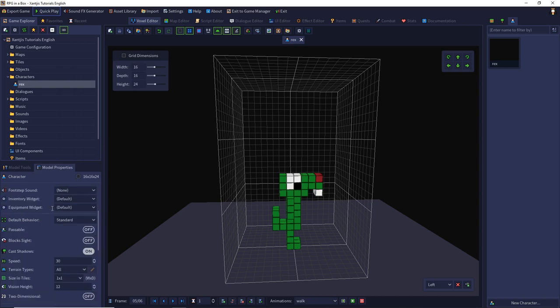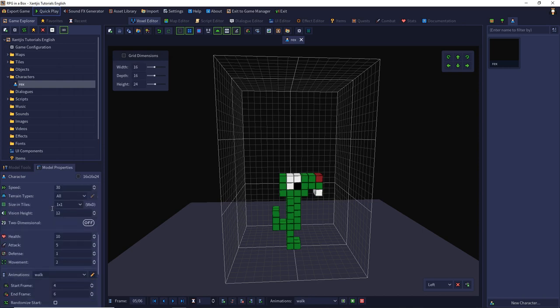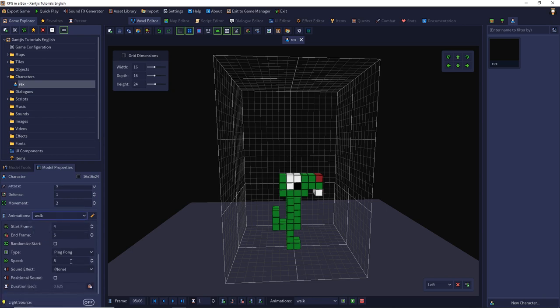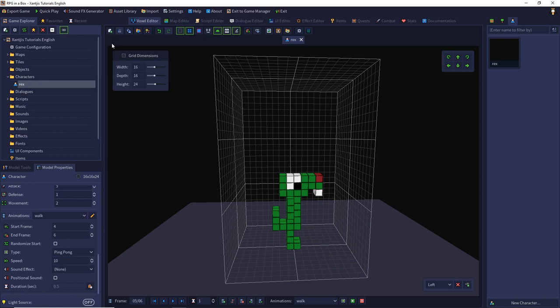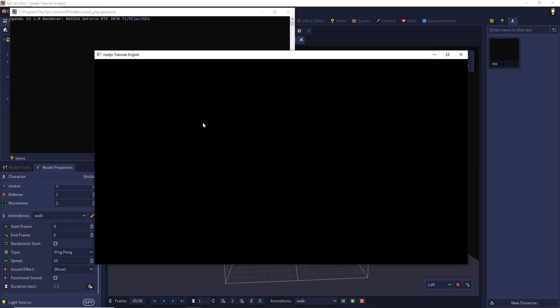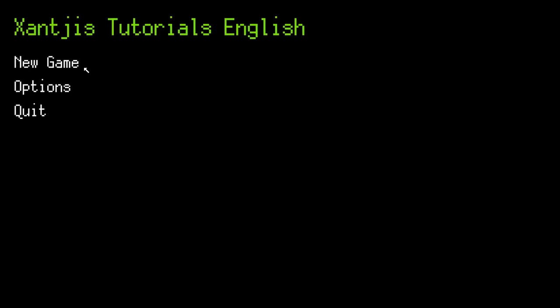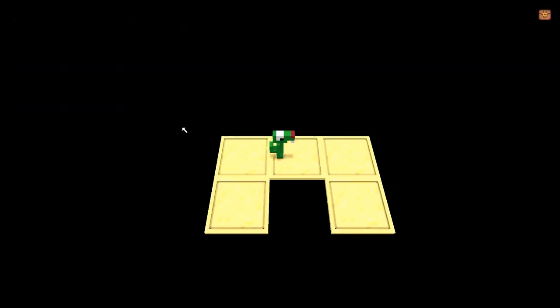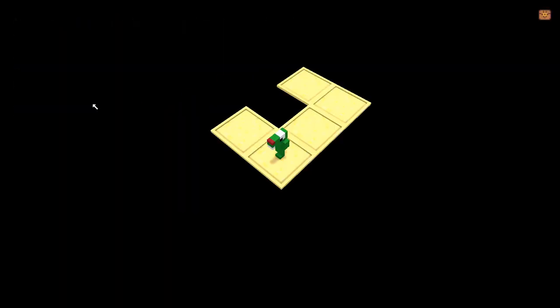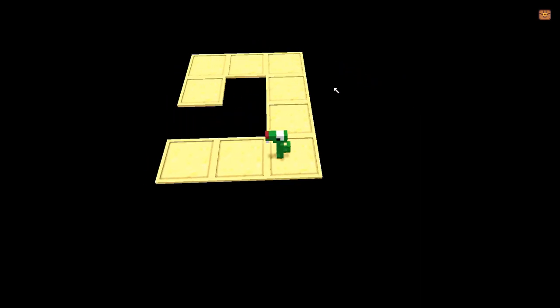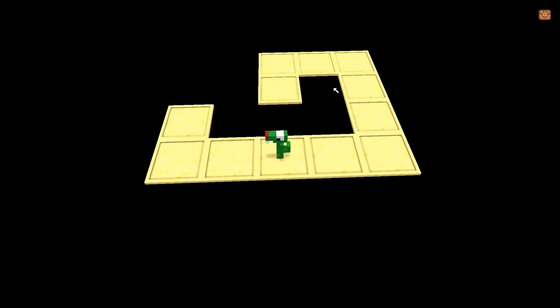But I think it's a little bit too slow. So we can change it in the model properties. So go down to the animation tab or animation section. Choose the walk animation. And we can set the speed to 10 frames per second. Don't forget to save. And we check it again. So I think that's pretty good. And that's about animation for this episode.